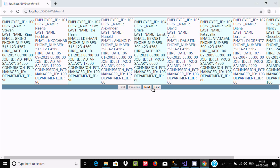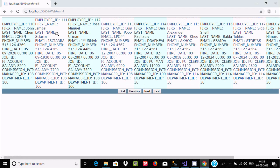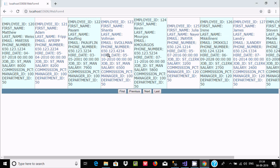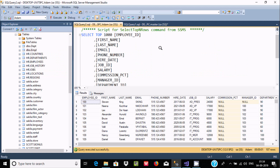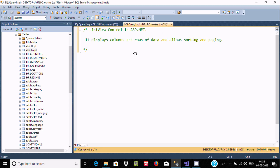You can see the Next button for pagination. Clicking Next takes you to page 110, and clicking Next again shows 120. If you want to go to the last record, click Last and you can see the last records. So this is the main purpose of the ListView control in ASP.NET — by using ListView you can display columns and rows of data and allow sorting and paging.